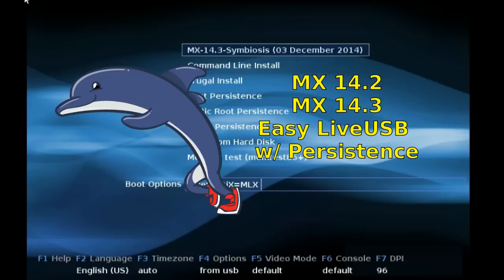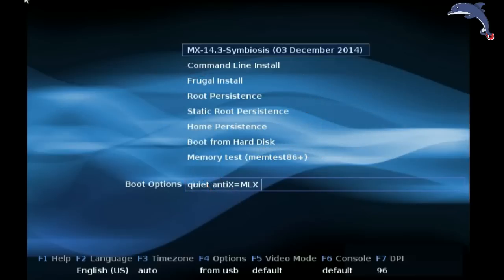Hello everyone, Dolphin Oracle here again tonight. Tonight I will show you the fastest way to set up a LiveUSB with persistence.